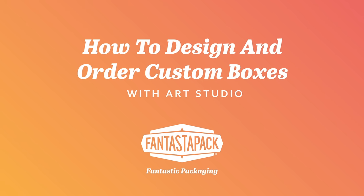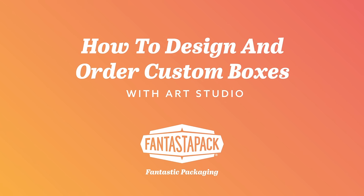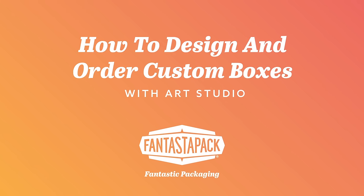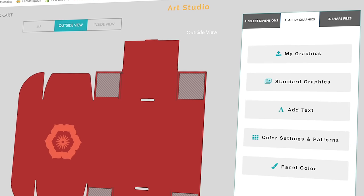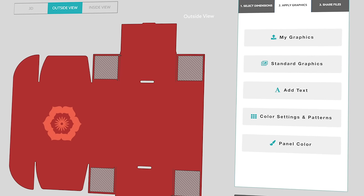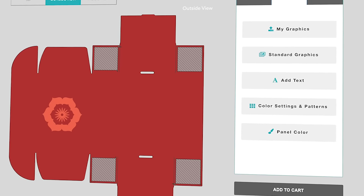Here's how to order custom boxes online from Fantastipack.com and use Art Studio to create your own unique packaging artwork.